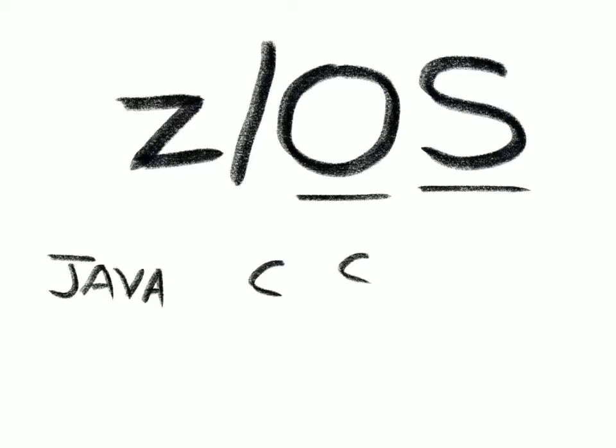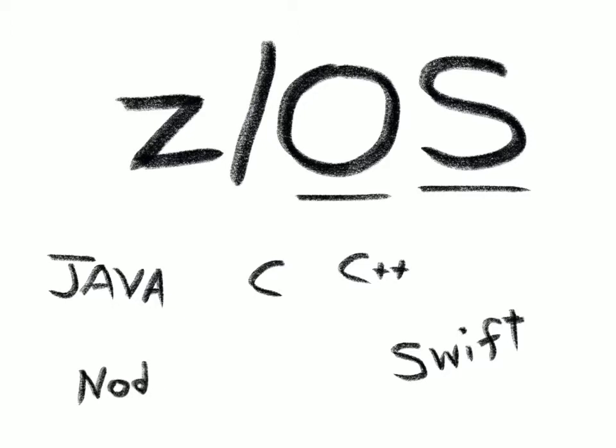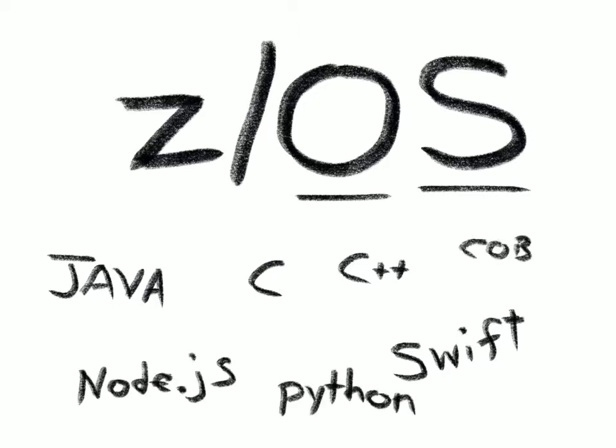ZOS is the flagship IBM Z operating system. It's right there in the name, Z Operating System. Its focus is on running business applications at scale, and those applications can be written in any number of languages, like Java, C and C++, Swift, Node.js, Python, and yes, even COBOL.